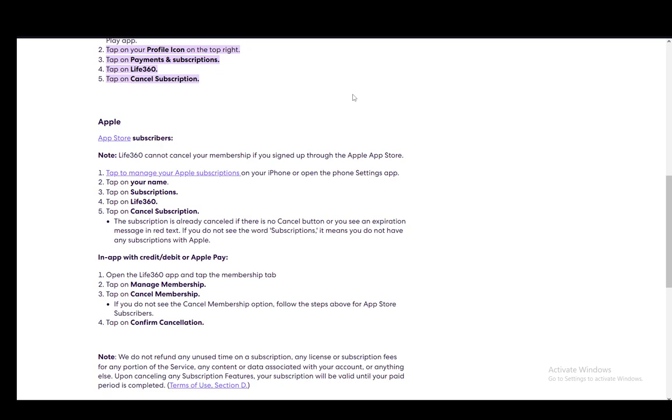If you want to do it in-app with a credit, debit, or Apple Pay, open the app and tap the membership tab, tap on manage membership, then cancel membership, and then tap on confirm cancellation. If you do not see the cancel membership option, follow the above steps for App Store subscribers.